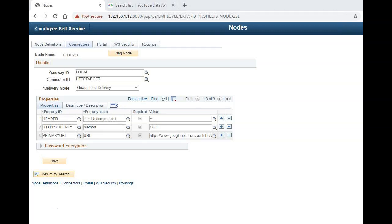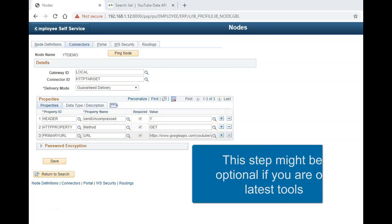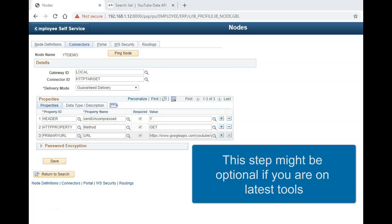Now let me go ahead and add a header property to force PeopleTools to use TLS version 1.2.